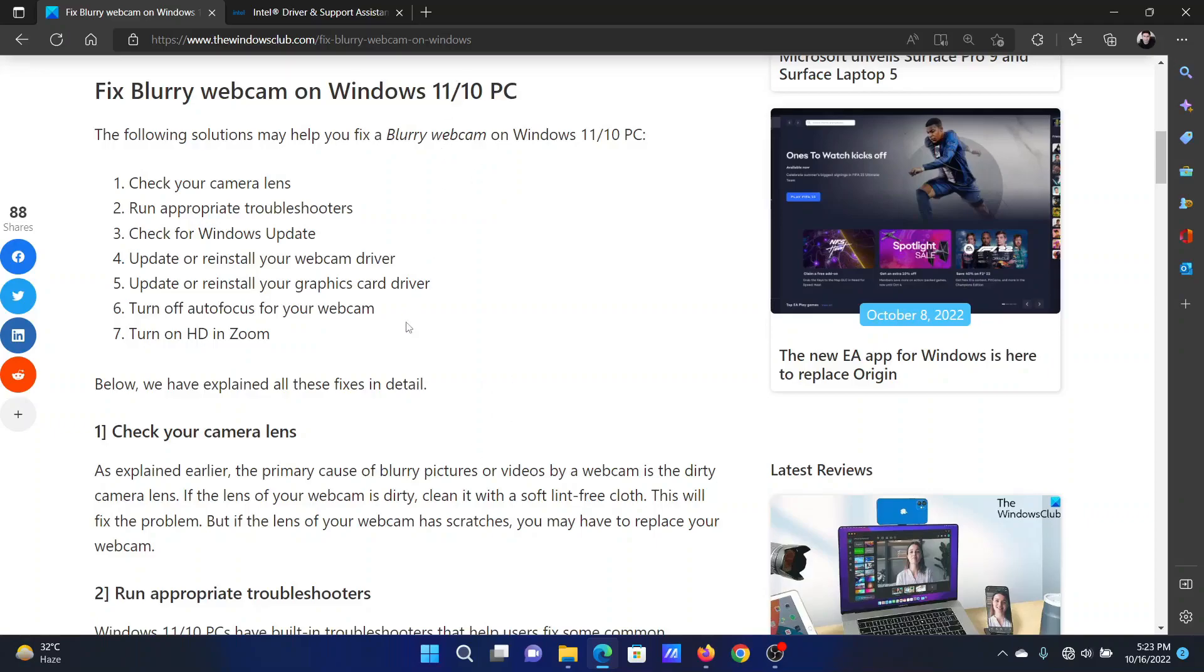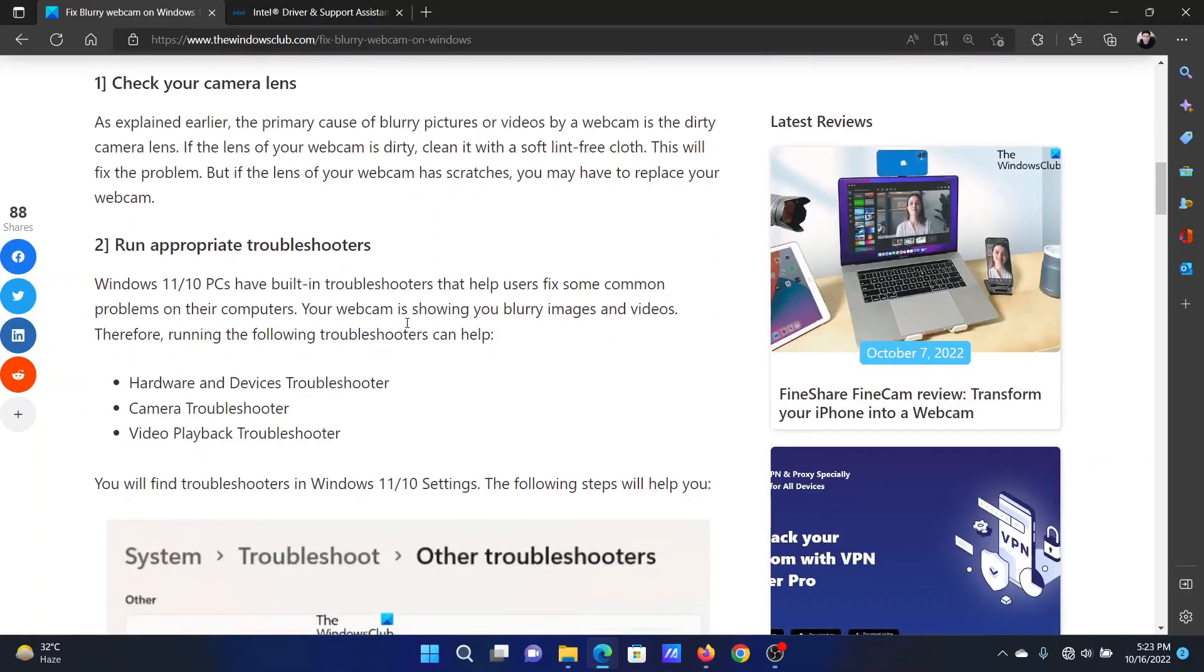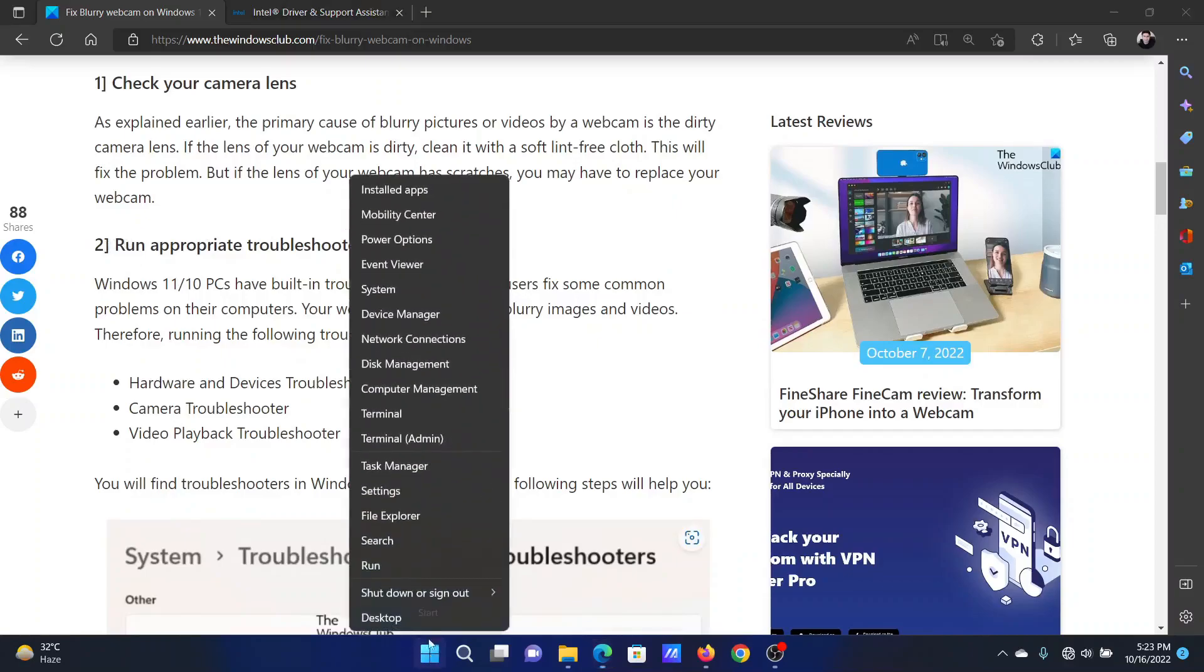First of all, check your camera lens. I mean check it physically. The next solution is to run the appropriate troubleshooters. Right click on the Start button and select Settings from the menu.